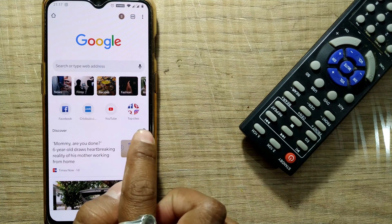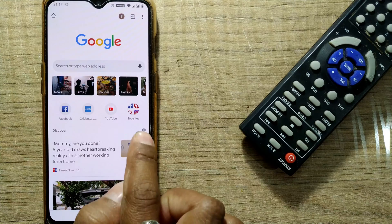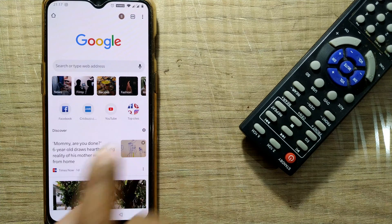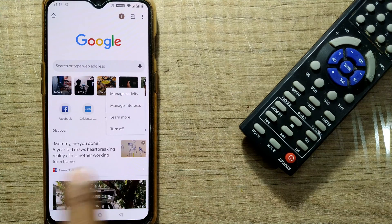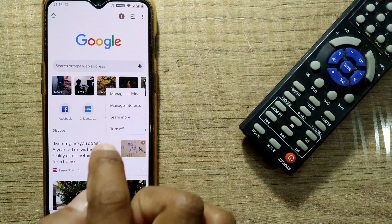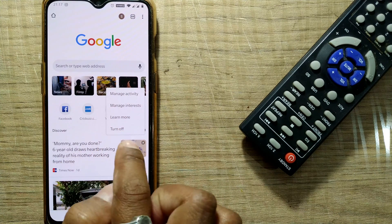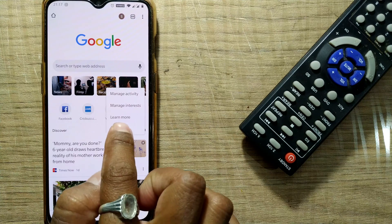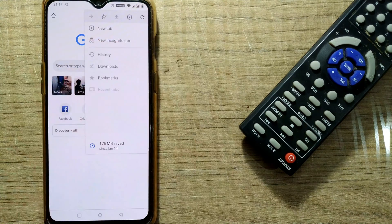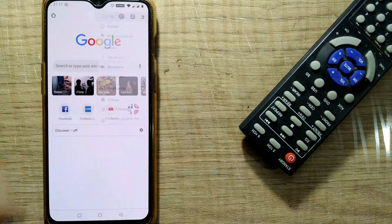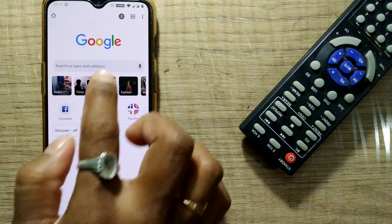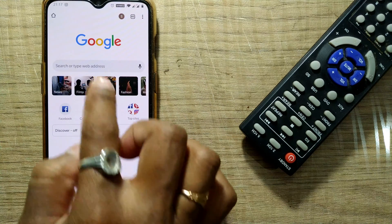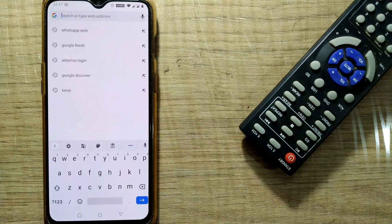On the right side of this Discover section, you can see a gear icon — that is the Settings. Just click there and you will see an option called 'Turn Off.' Click it, and you can see the page becomes completely blank. Now if you open a new tab, it is completely blank and you can just search what you want.